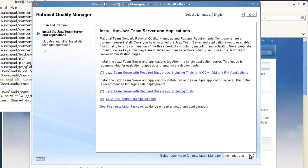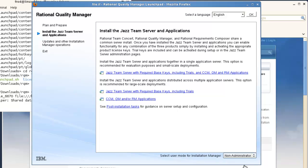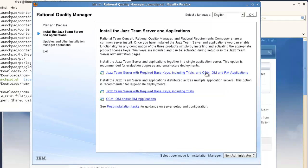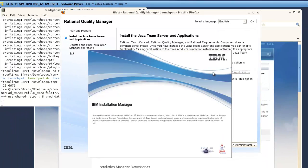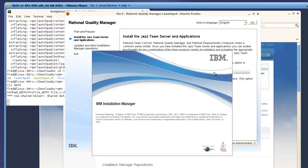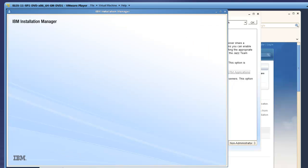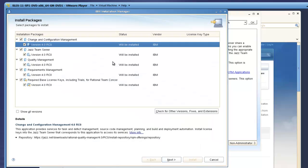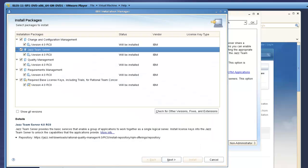I'm not working as the root user on this machine, so I'll switch the IM user mode to non-administrator to install the server in my user's home directory. I've clicked the Launchpad link to install the JAZZ team server and applications, and now Installation Manager is starting up.